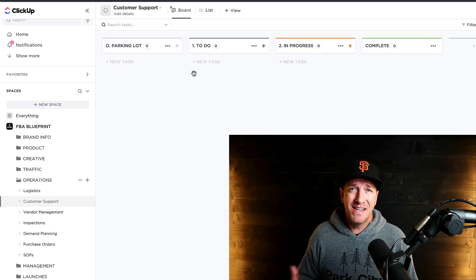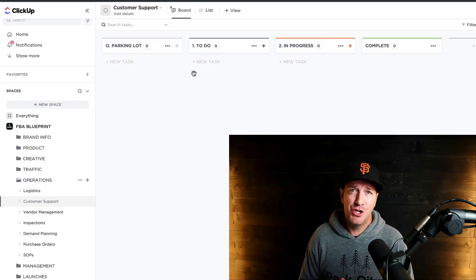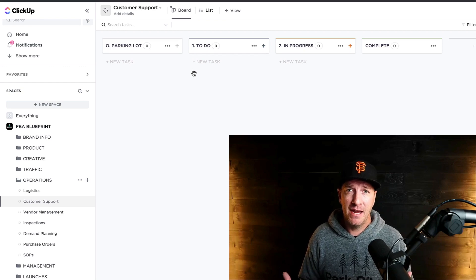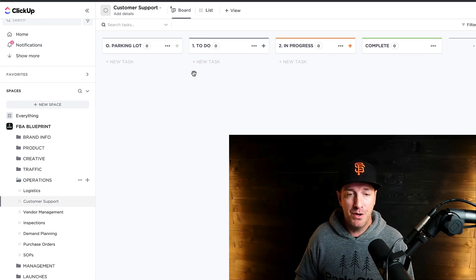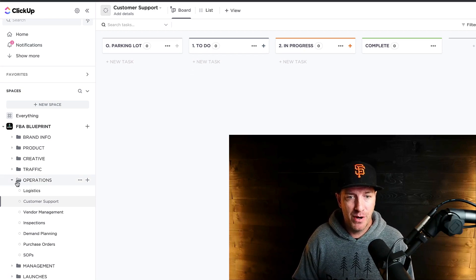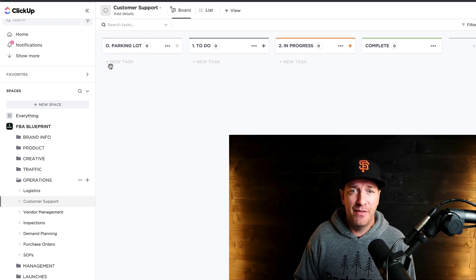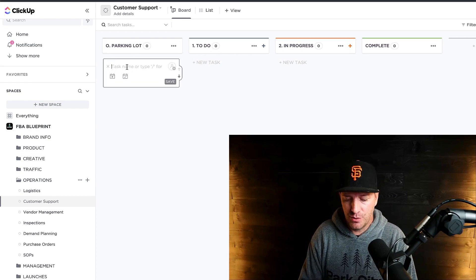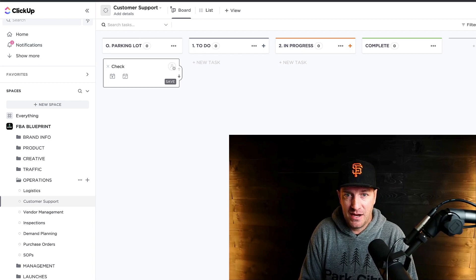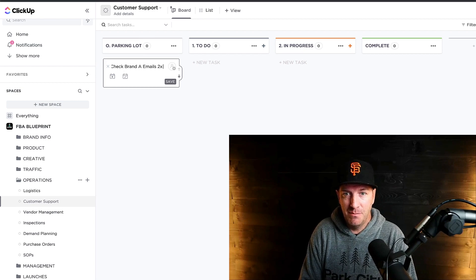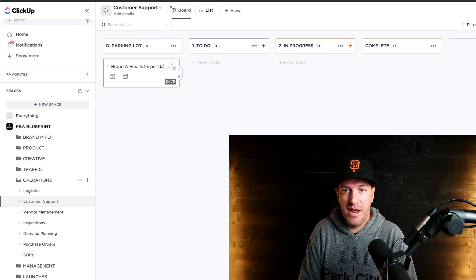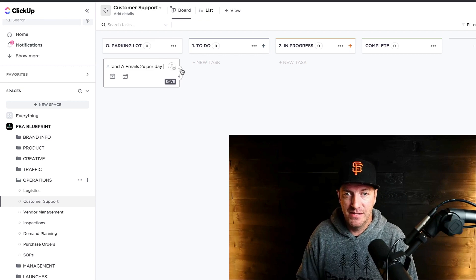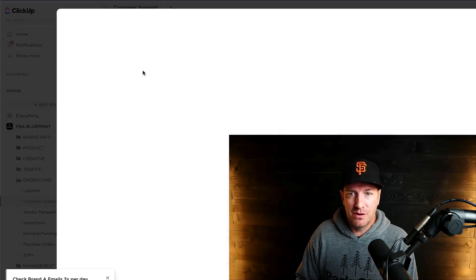So if you want to set up these kind of recurring tasks to check an email twice per day, like we do, basically we have it underneath the operations customer service section. And then all you need to do here is come in and create task. And then it would be like check brand A email two times per day. And then save that.